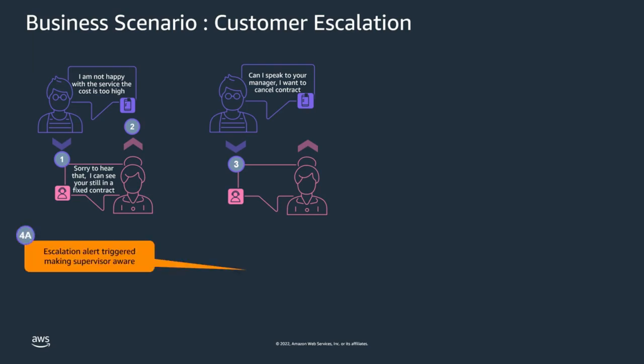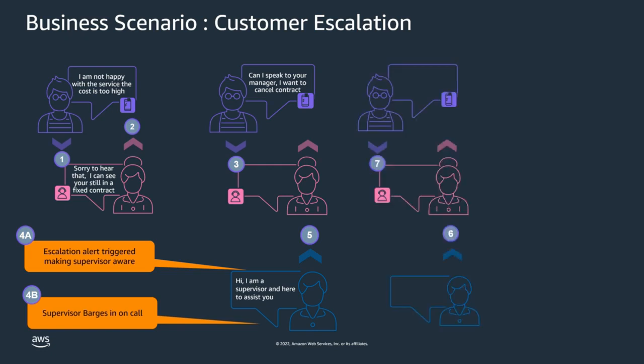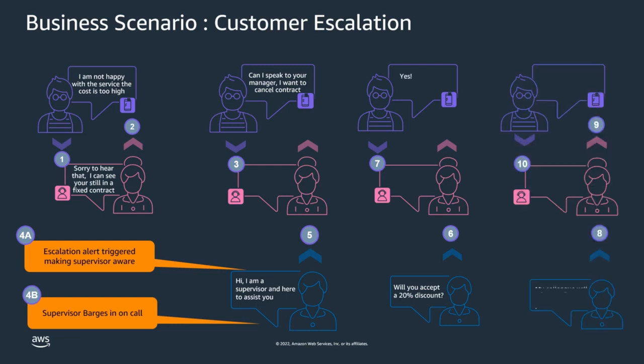An alert is triggered making the supervisor aware of the escalation. The supervisor barges in on the call. The supervisor is able to approve a discount to the customer contract. The customer is delighted with the resolution and accepts. The agent is able to apply the discount and the customer ends the call happy with the outcome.